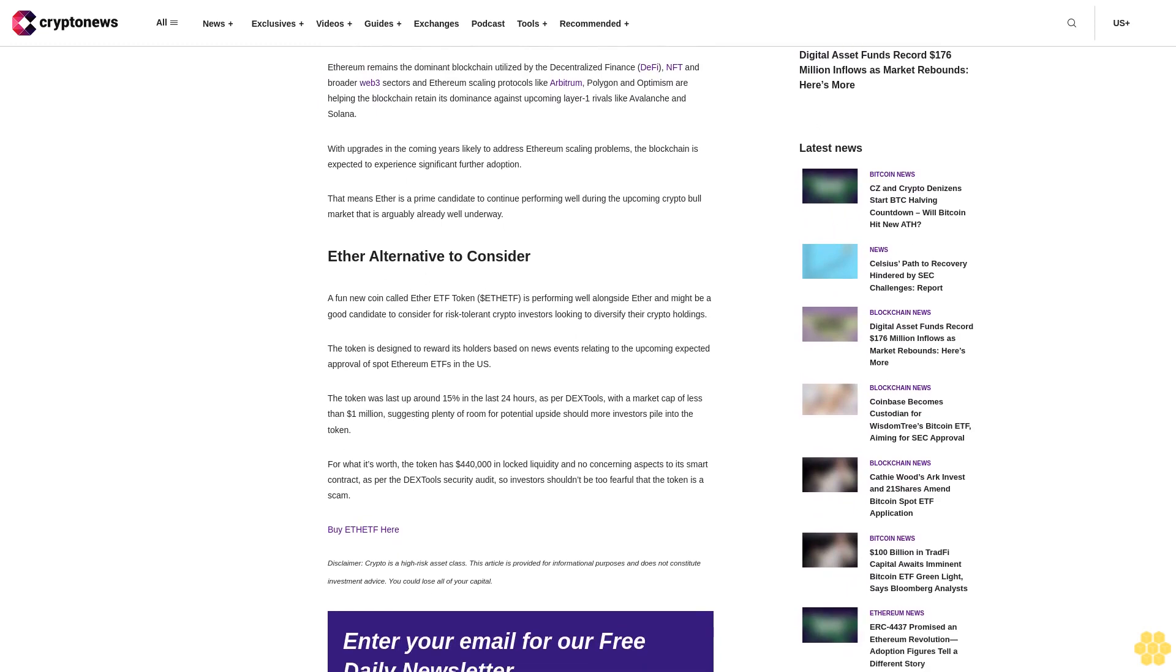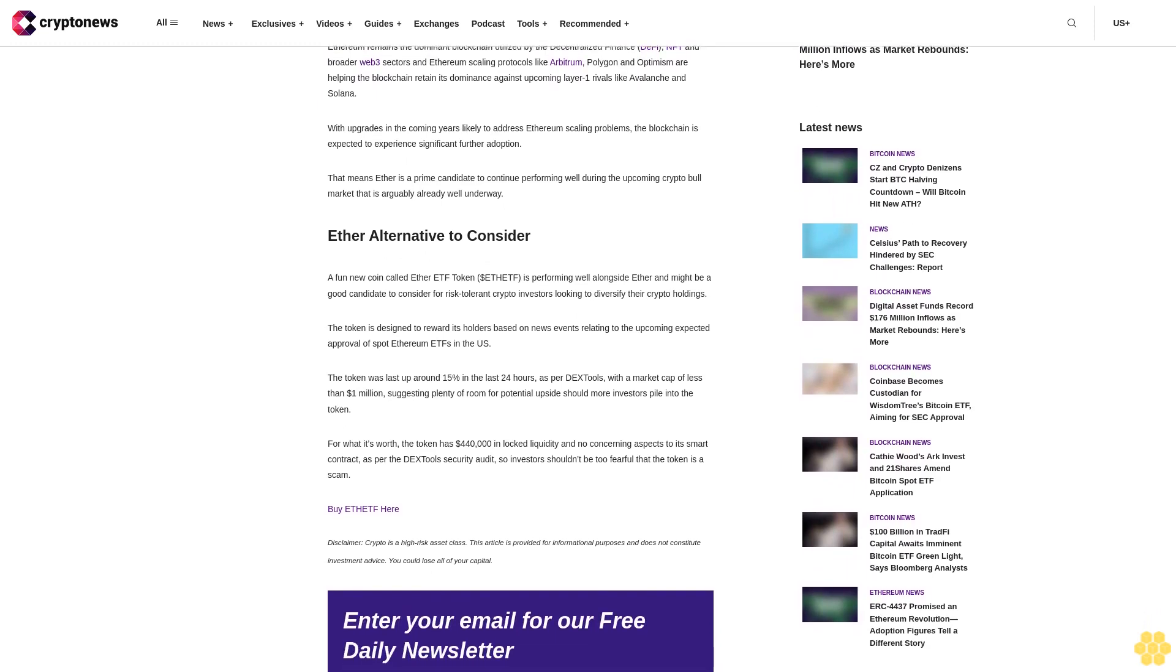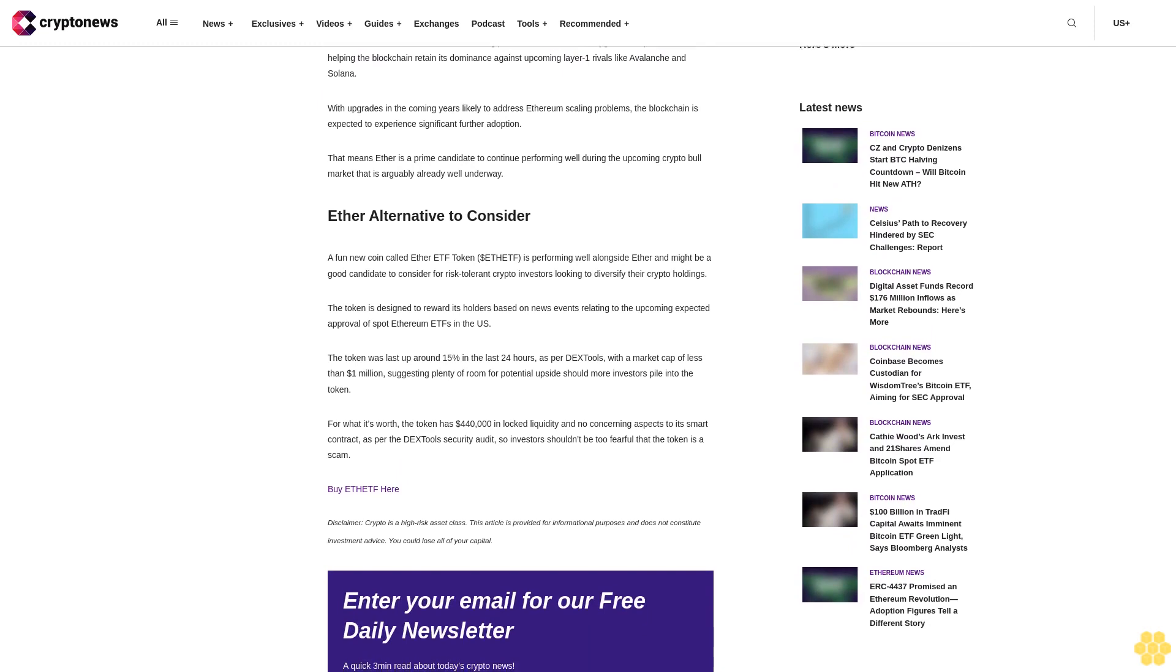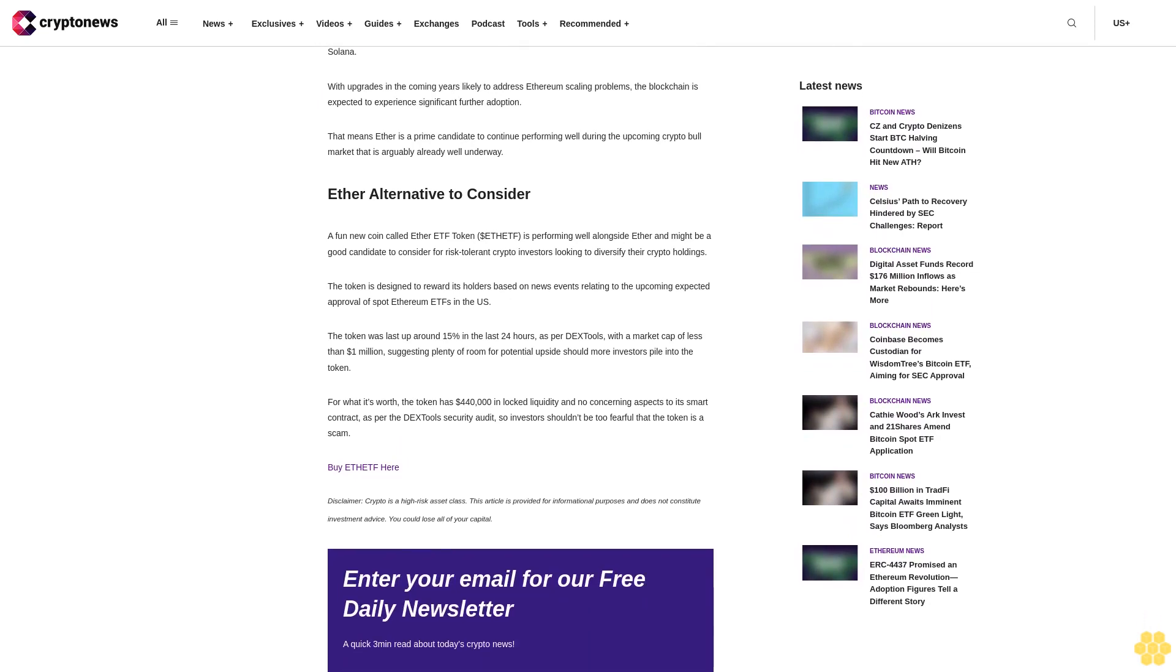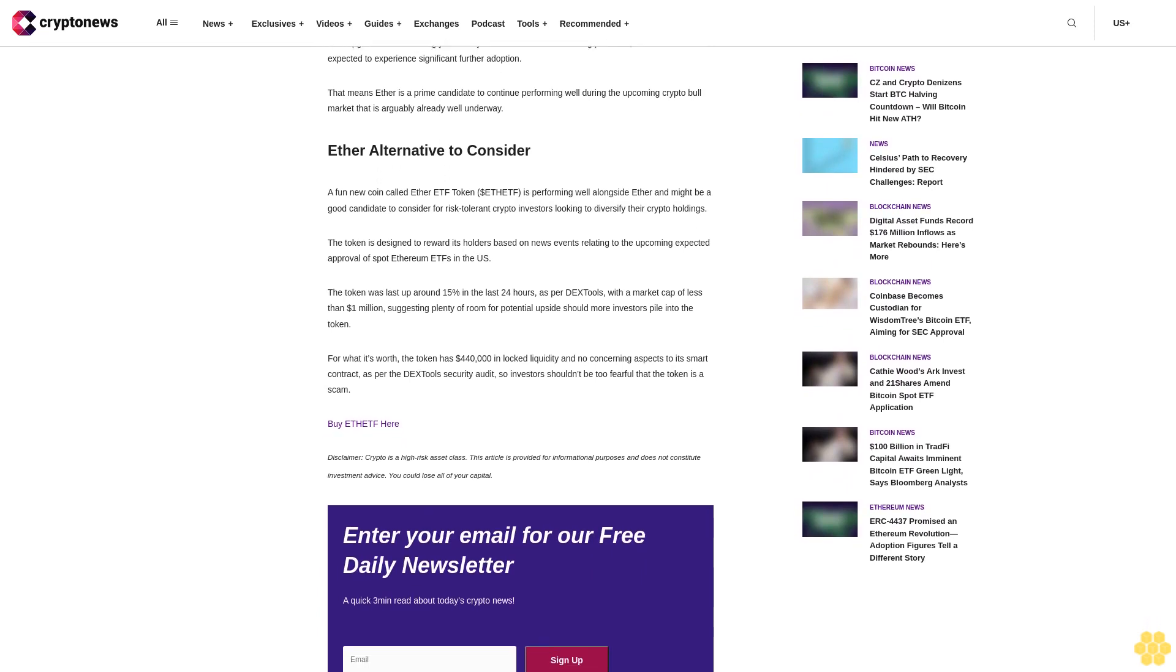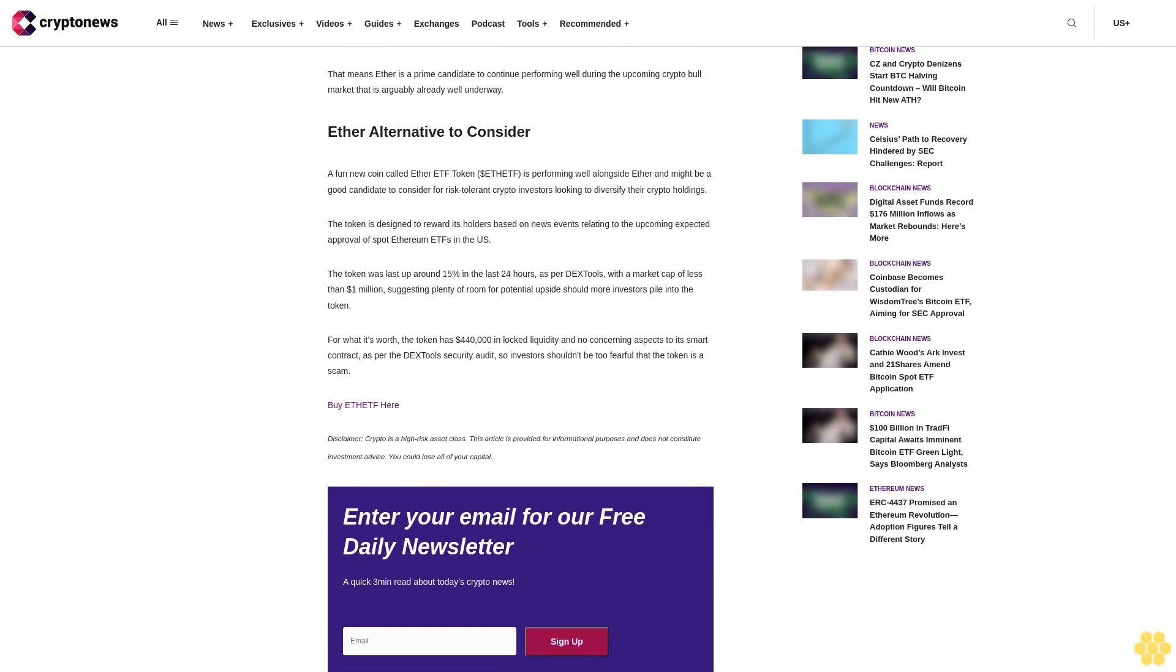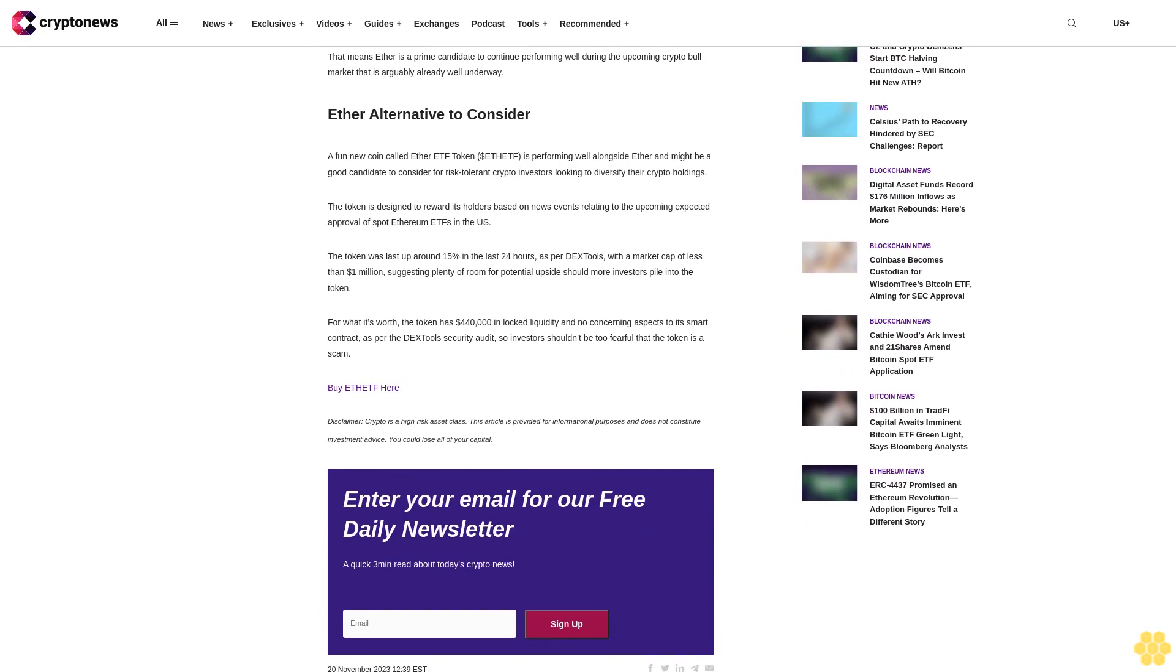And Ethereum scaling protocols like Arbitrum, Polygon, and Optimism are helping the blockchain retain its dominance against upcoming layer one rivals like Avalanche and Solana. With upgrades in the coming years likely to address Ethereum scaling problems, the blockchain is expected to experience significant further adoption. That means ether is a prime candidate to continue performing well during the upcoming crypto bull market that is arguably already well underway.